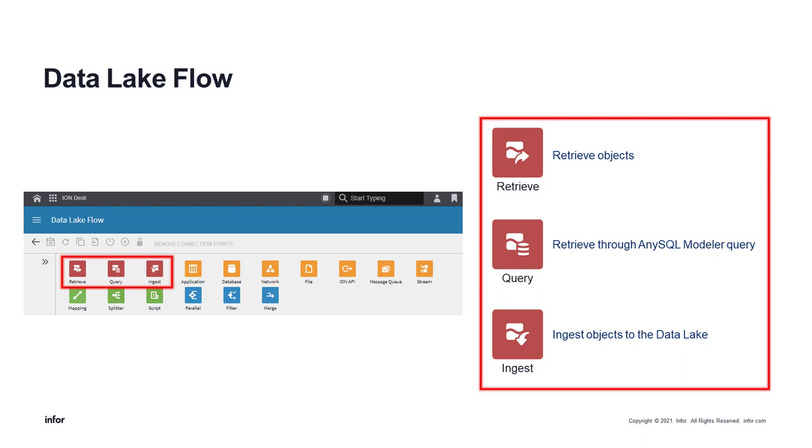More specifically, within the Data Lake Flow Modeler, you are able to schedule the retrieval of entire documents from the Data Lake through the retrieve activity, build specific AnySQL queries to schedule the incremental extraction of custom subsets of your data through the query activity, or ingest objects directly into the Data Lake through the ingest activity.